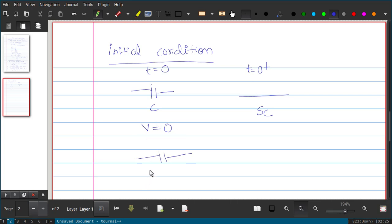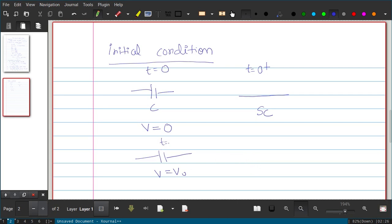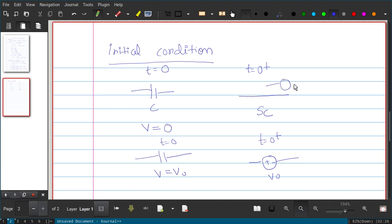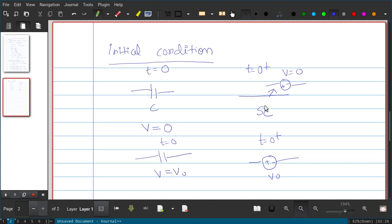Now suppose the capacitor has voltage V0 (not 0 volts) at t = 0, and you want to change the behavior of the circuit. Soon after t = 0, the voltage will not change — it retains V0. So at t = 0+, it can be modeled as a DC voltage source with value V0. The first case with 0 initial voltage can also be represented as a voltage source of 0 volts, which is nothing but a short circuit. This modeling is only valid at the moment t = 0+; as time passes, the voltage across the capacitor changes.